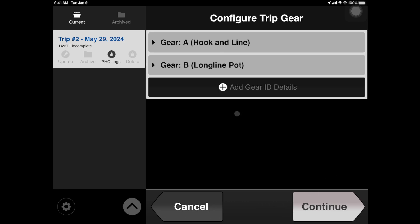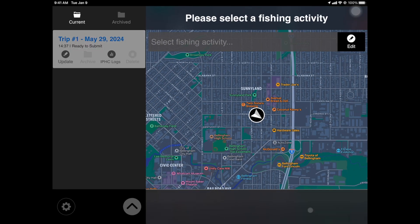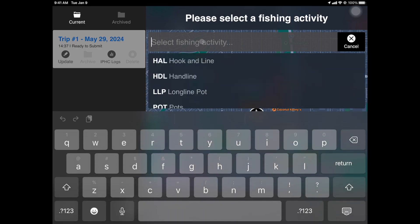You are now ready to begin fishing with Deckhand. This is the active fishing screen. To begin, tap Select Fishing Activity. For the sake of this tutorial, I'm selecting Hook and Line.